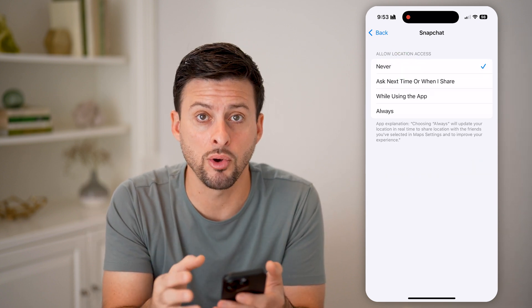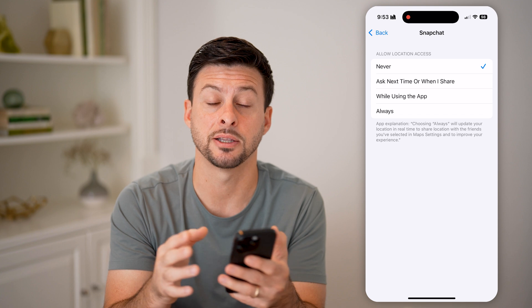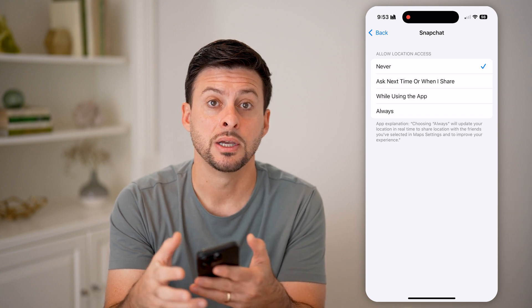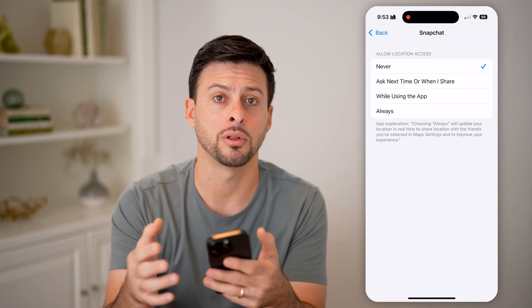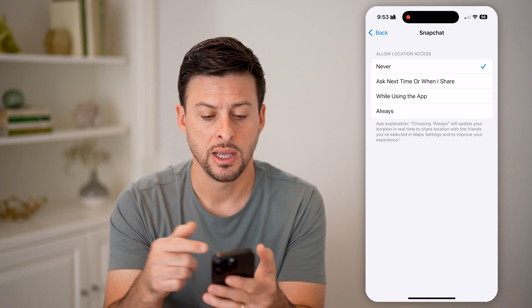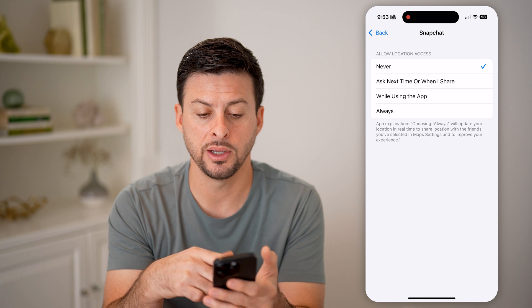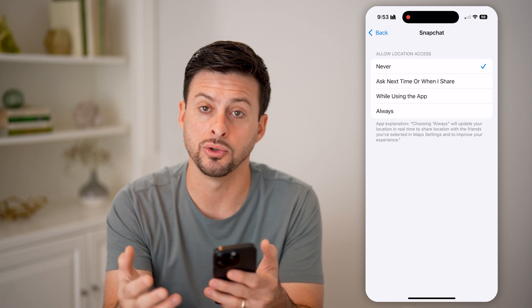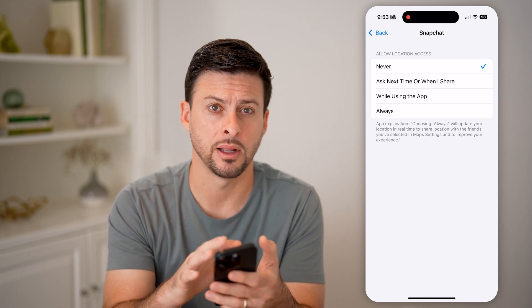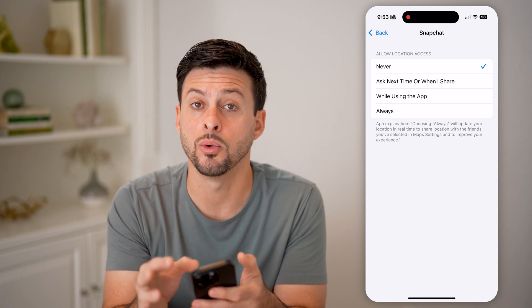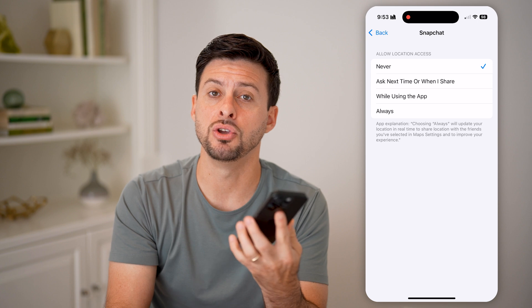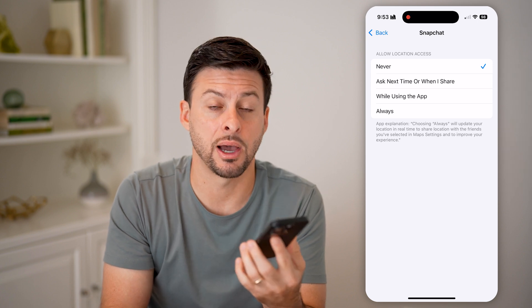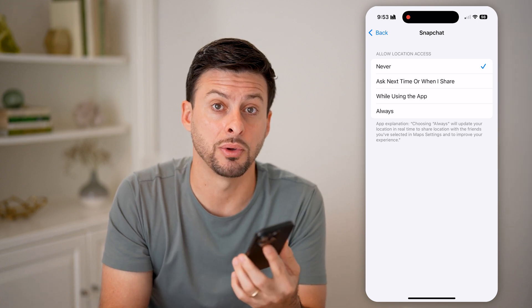Essentially, this is revoking Snapchat's permission to be able to access your current location — either always, or when you're using the app, or anything like that. And you can always toggle this back on if you do want to allow it to view your location down the road.